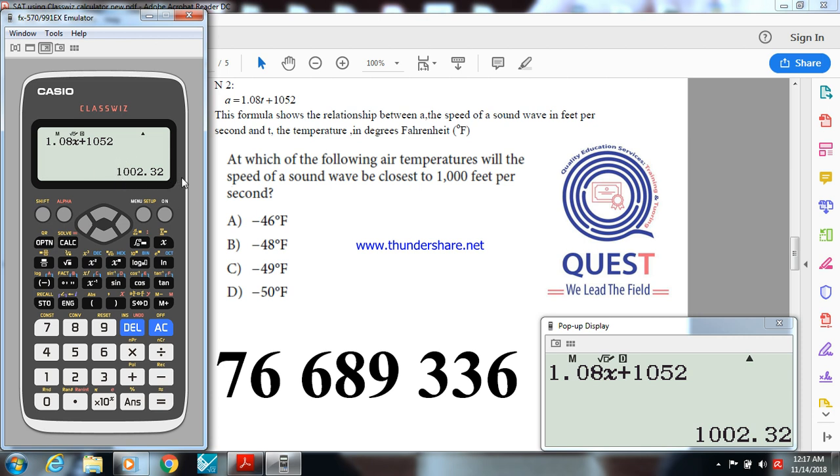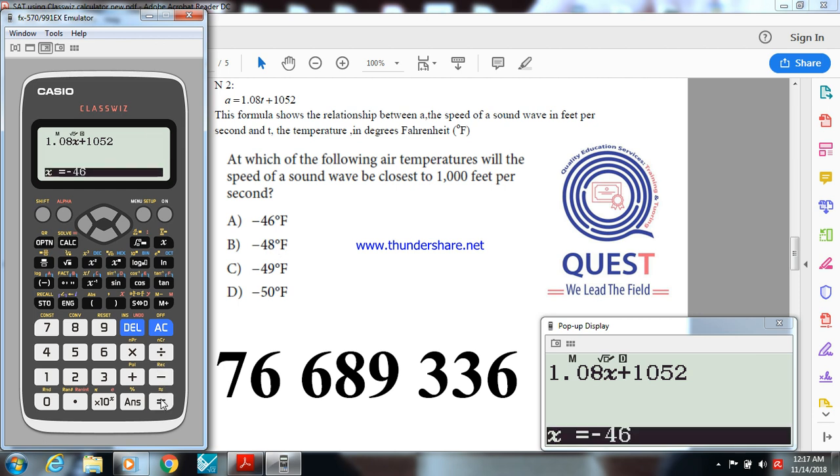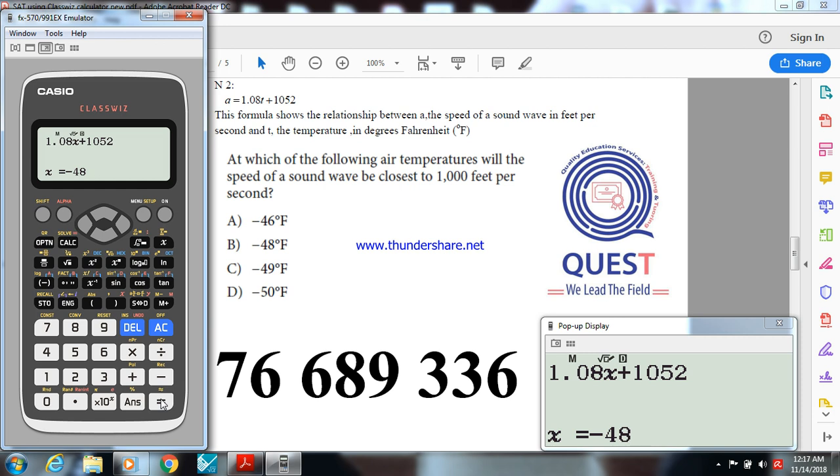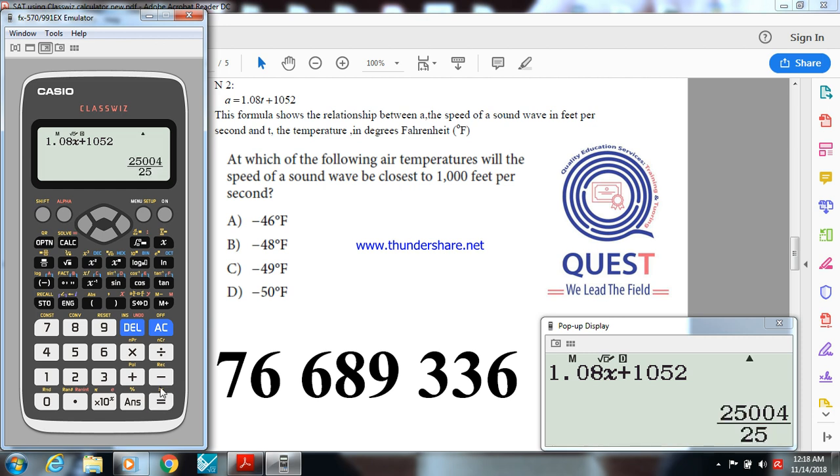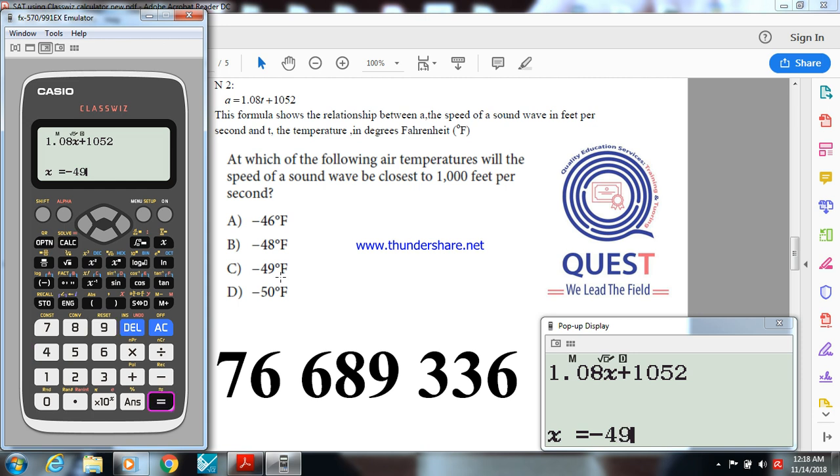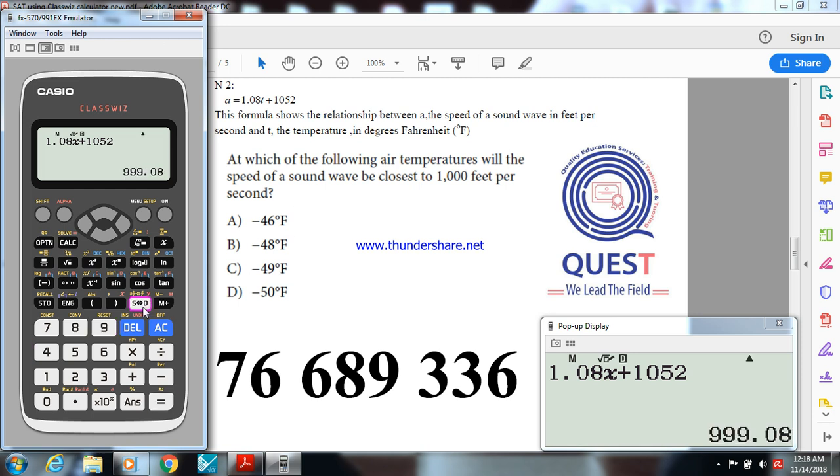Let me take minus 48. Calc and replace x by minus 48, x is here T. We get 1000. Sure, this one is more close than the first one. Let me try minus 49. The answer is 999. So option B is a good one because it's the nearest one to 1,000 feet per second.